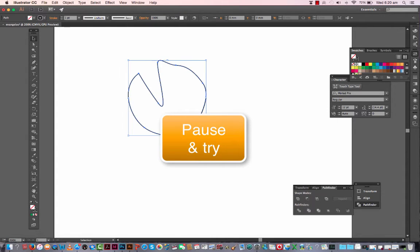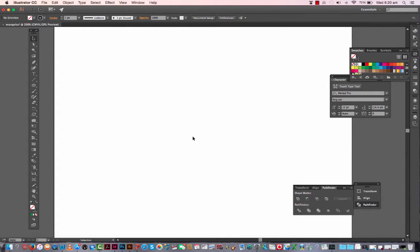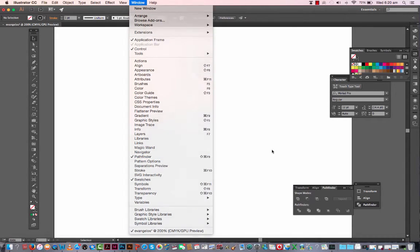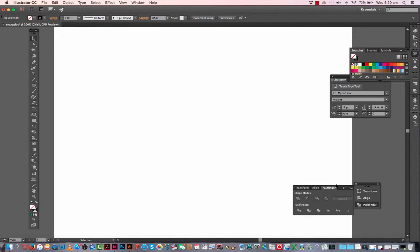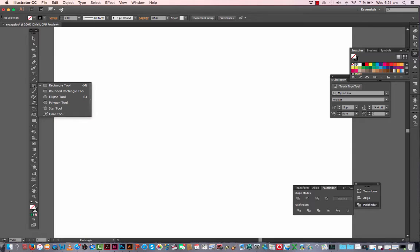Let's have a look now at the pathfinder tool. The pathfinder tool you'll find in Window, Pathfinder. I've already got it open here. Now what this does is enables you to combine simple shapes or complex shapes into one.